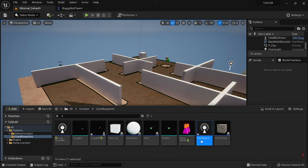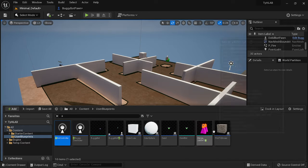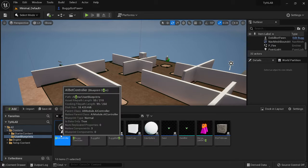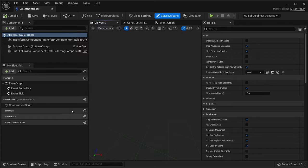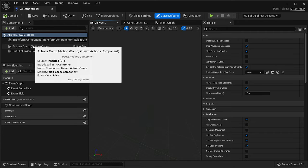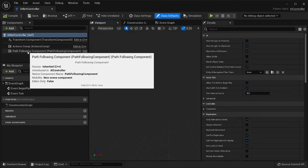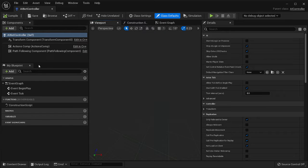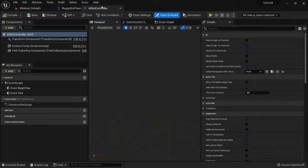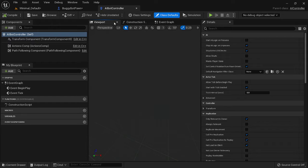I'm going to call this AI Bot Controller. The reason we do this is we want to have the features that come with the AI controller — it has an Actions component which makes it actually do stuff, and Path Following so it can create paths and follow them through the space. This is really the only reason we need that controller at this point — later we can add more as we understand AI better.